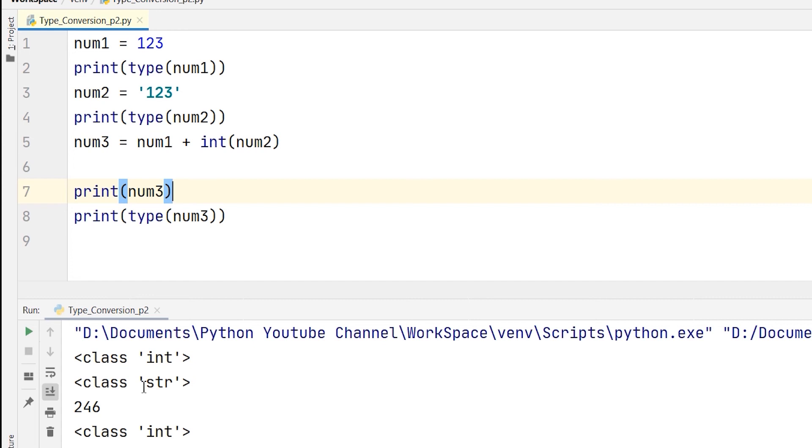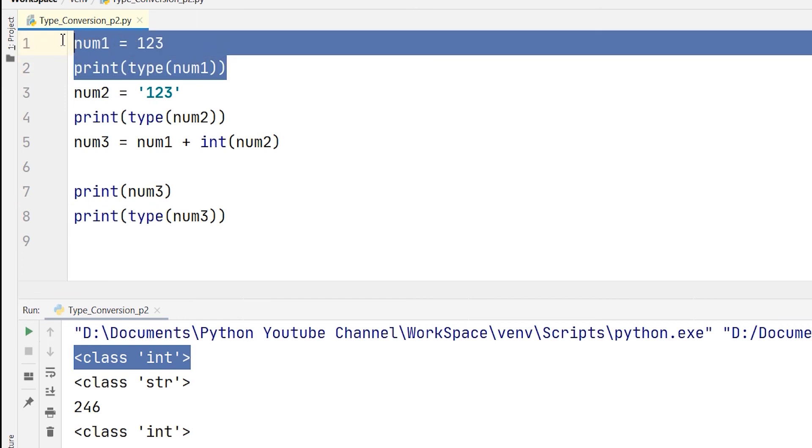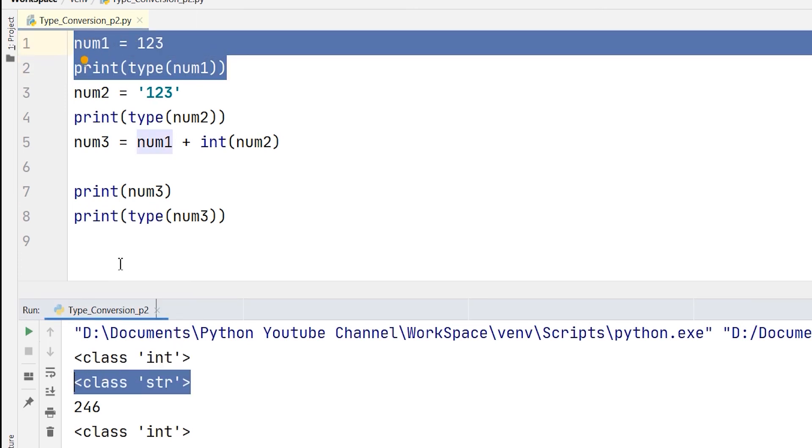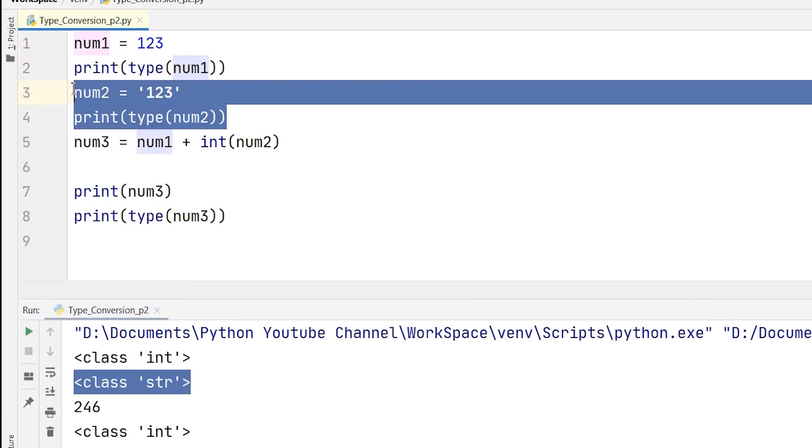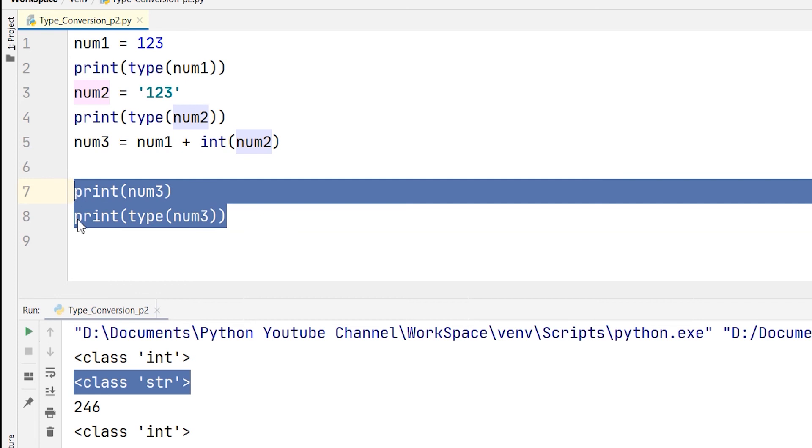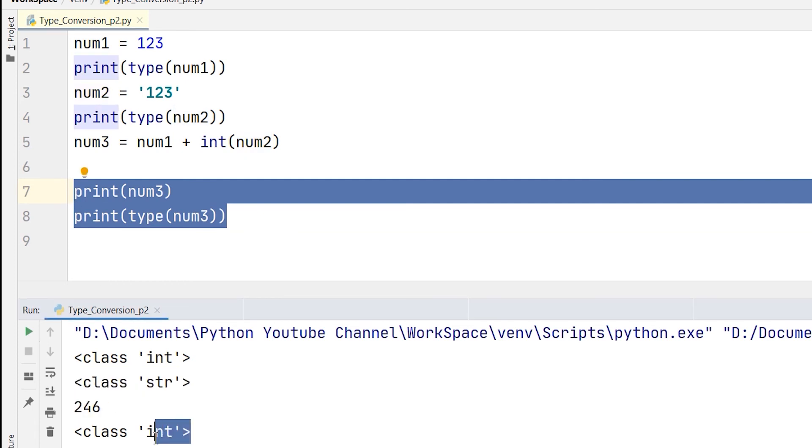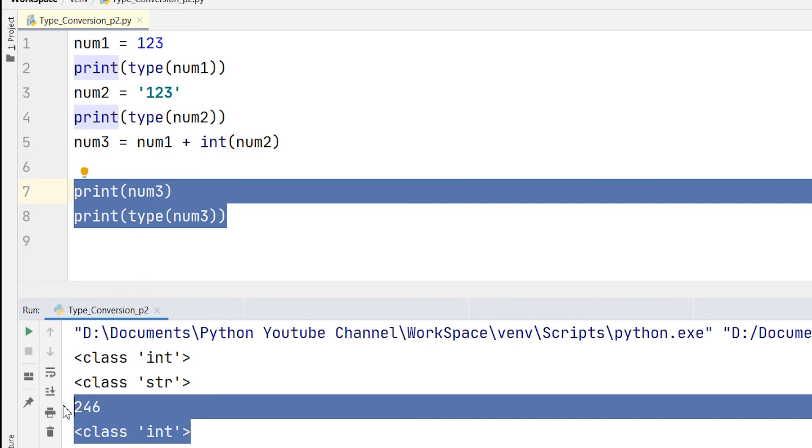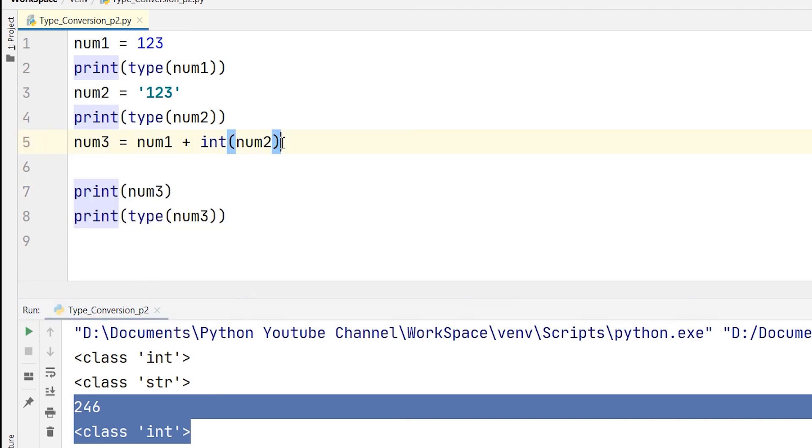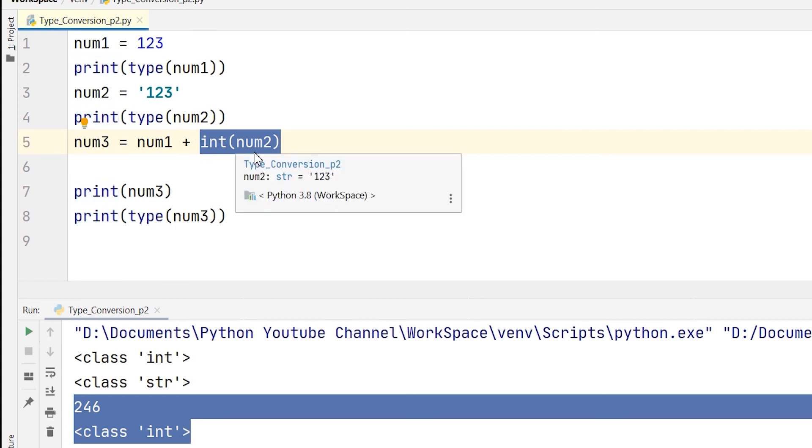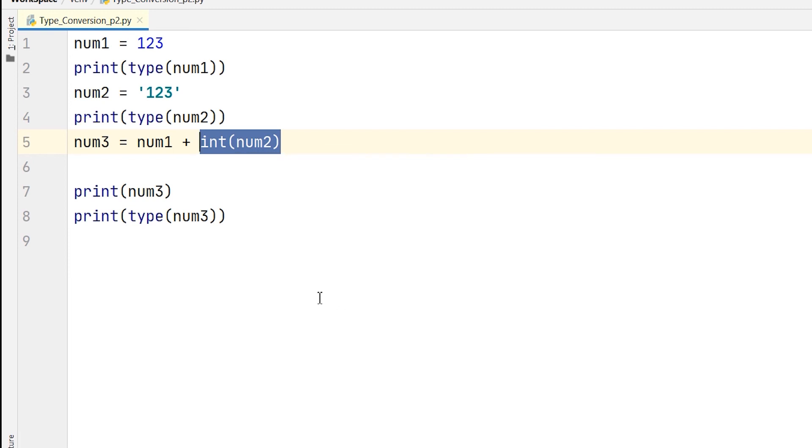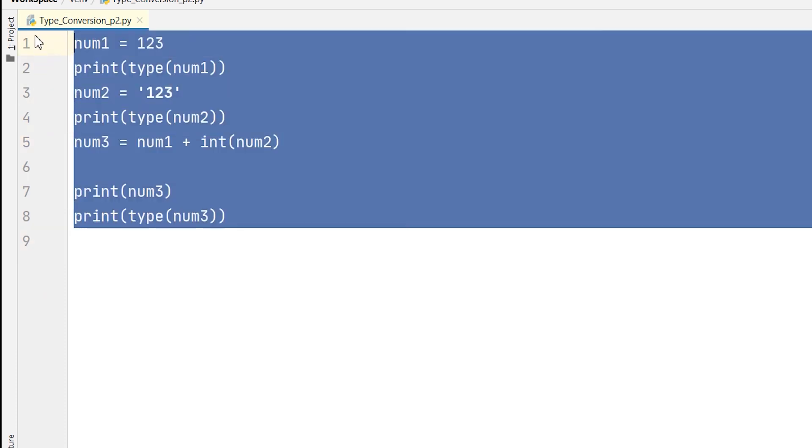You can see that the class or the type of num1 is int. And again, the class of num2 is also string. It hasn't changed. But just because I wanted to add it and store it in num3, I have changed it. The answer is 246. But the data type of the num3 variable has changed to int. This has been done explicitly because I changed it. I changed the value of num2 and converted it into an integer. So this is called the explicit type conversion in Python.